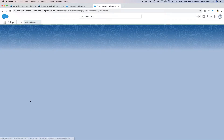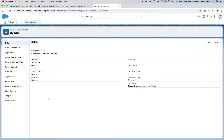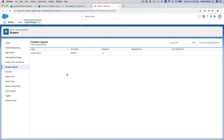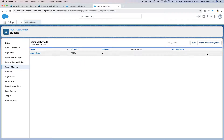We want to create a new compact layout. Why create a new one? Because whenever you create a new object, it always has a system default compact layout which you cannot change — there is no Edit button. So you have to make a new one.